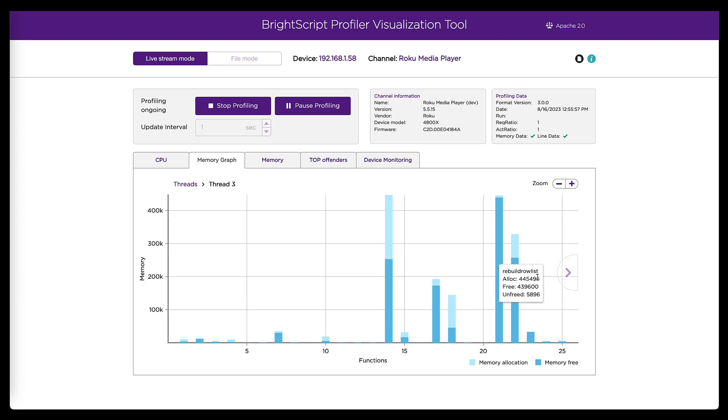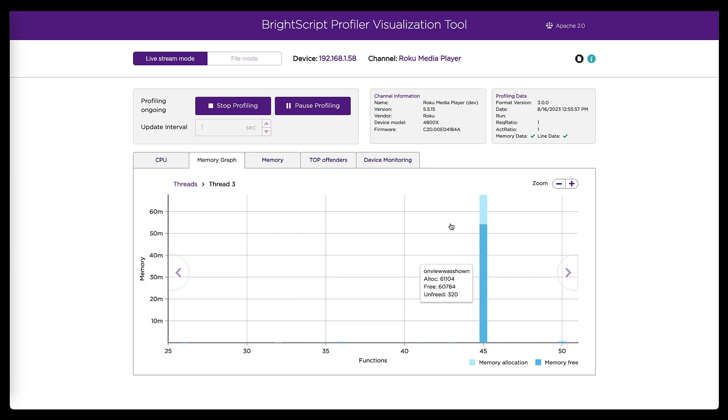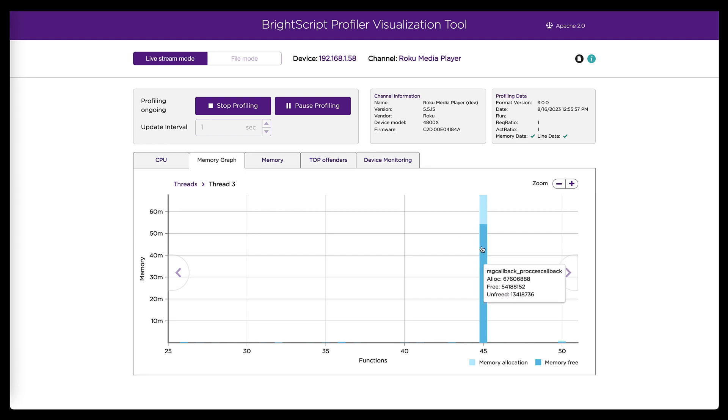And this graph actually scrolls to the right. And we can see here, here's the one function that's allocating over 60 megs. And it is a function called process callback. RSG callback underscore process callback is where this graph is telling us the problem is.